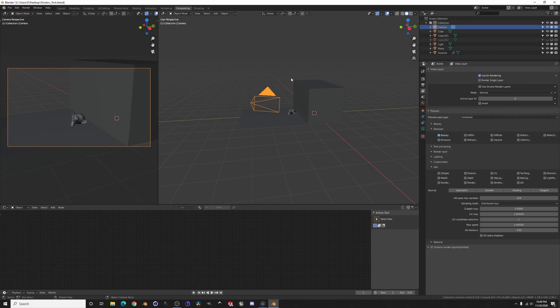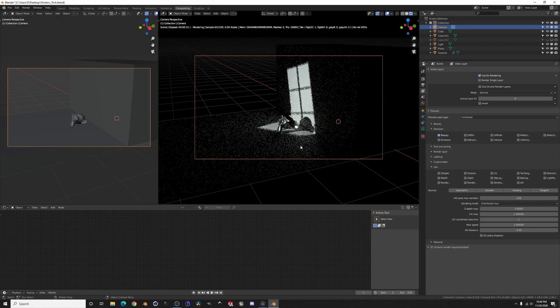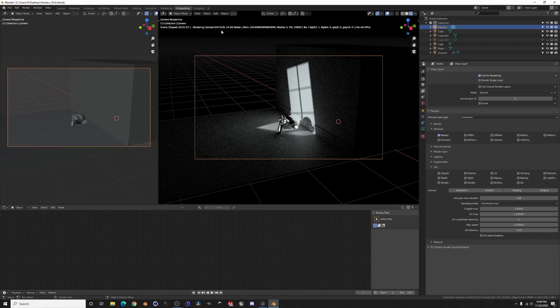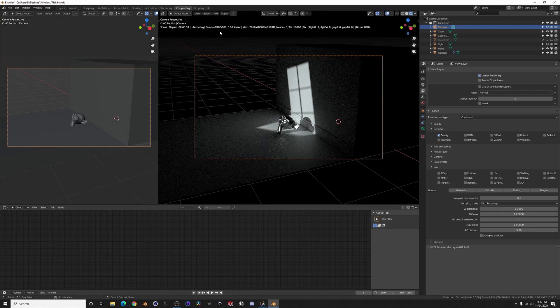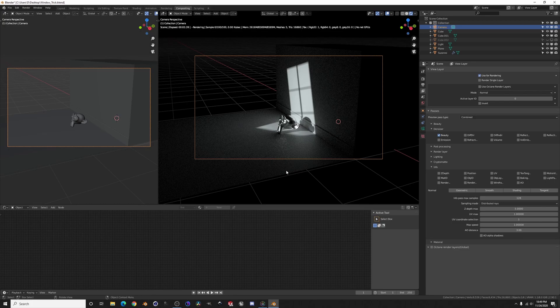And what this will do is we're going to do a quick 100 sample render right here. So you can see all over the floor it's all pixelated and it's got hot spots all over.